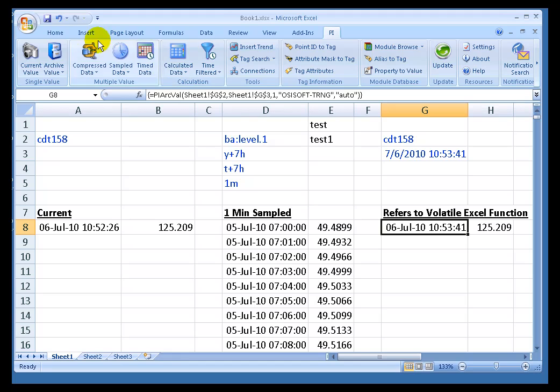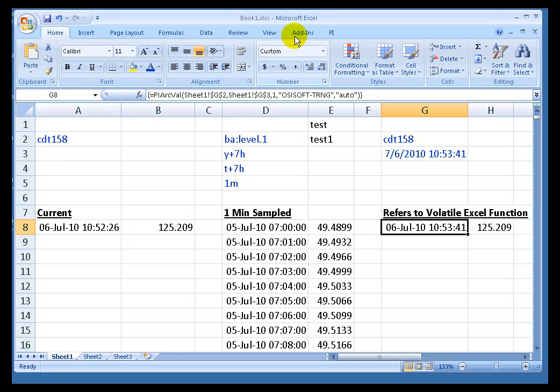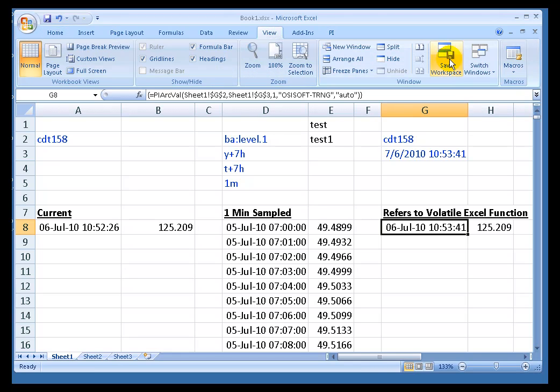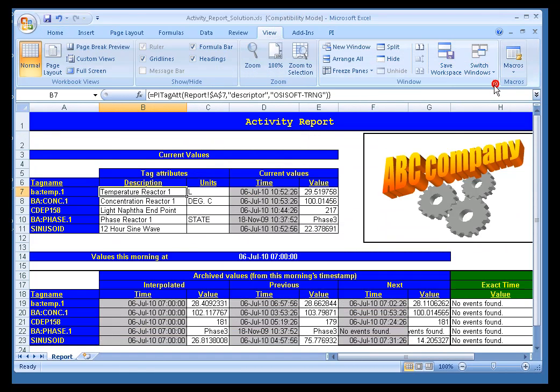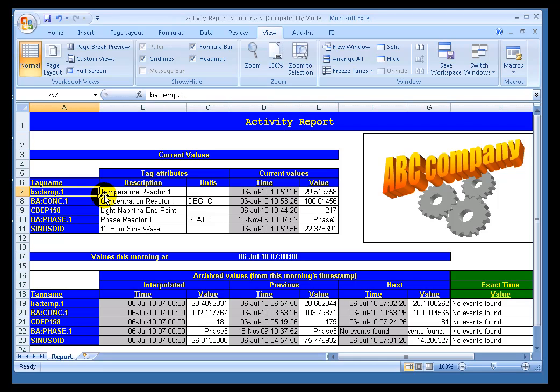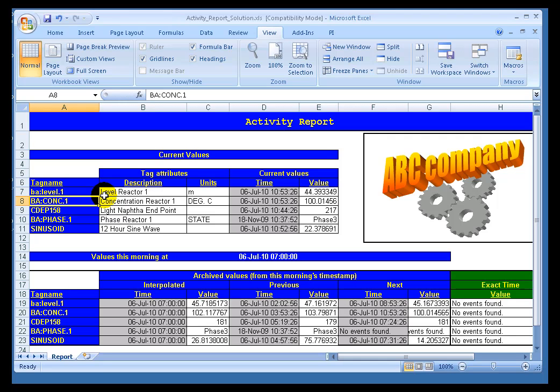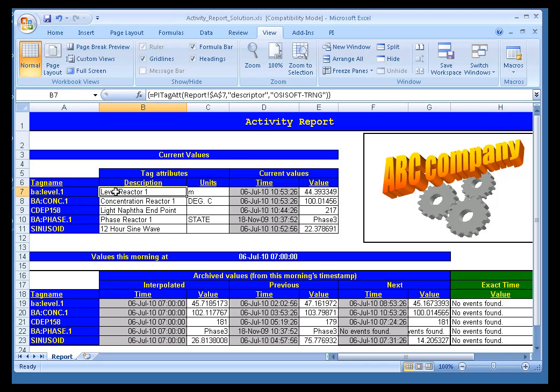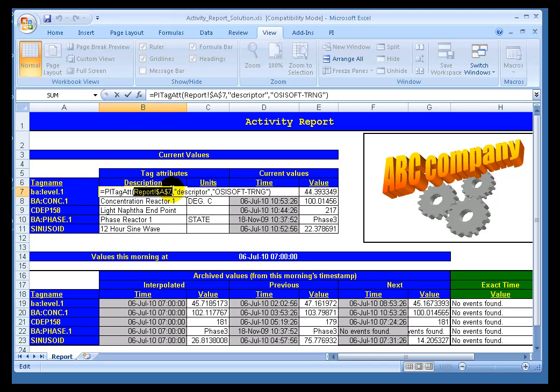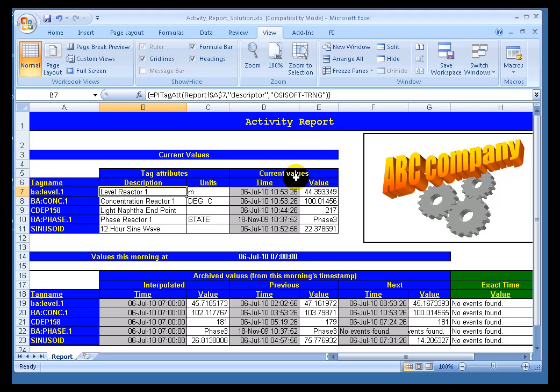If we go over and take a look at some of our samples, here's some of the samples. For example, if I change this one cell reference to Level instead of Temperature, now we see all those things that are based on that cell reference change in response. Because we're making cell references, we're not hard coding the names of PI Tags.